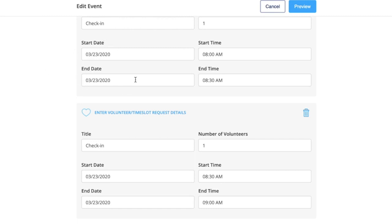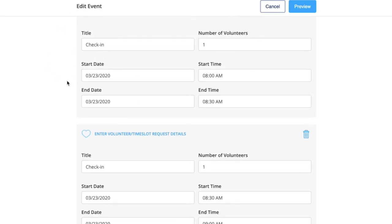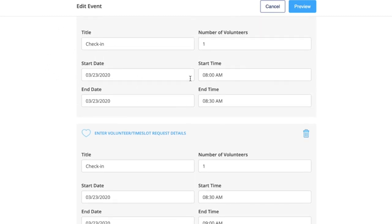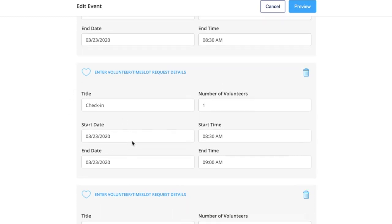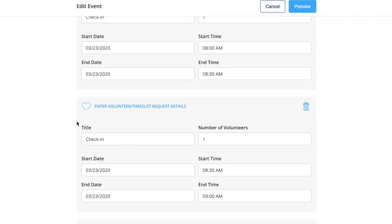If you see here, I have a check-in at 8 o'clock and also a check-in on the same day at 8:30. So for a whole hour on the 23rd of March, there will be two slots open for parents to sign up for.